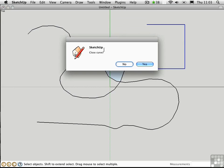We have the option to close the curve. This time I'll say Yes. And we also have the option to find faces for the curve. I'll say Yes again.